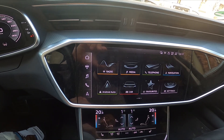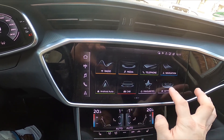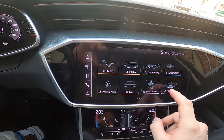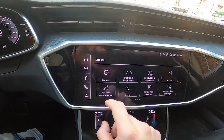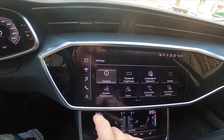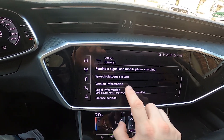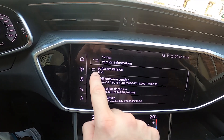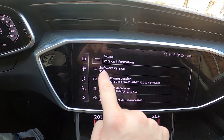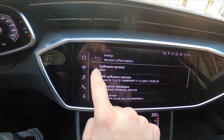And that's it. Firstly, make sure that your system version is updated. So go to general, version info, and check that the software version is the latest version released.